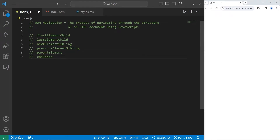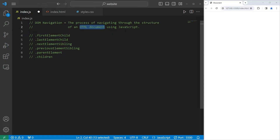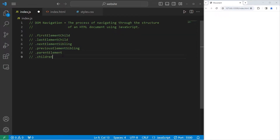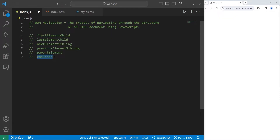What's going on people? Today I'm going to explain DOM navigation in JavaScript. DOM navigation is the process of navigating through the structure of an HTML document using JavaScript. HTML elements include properties for DOM navigation: we can get the first child, the last child, the next sibling, the previous sibling, a parent, or all the children of an element.